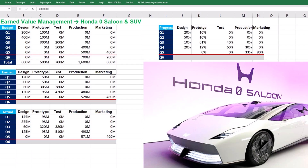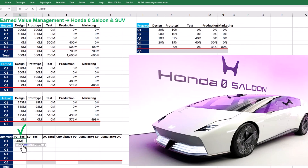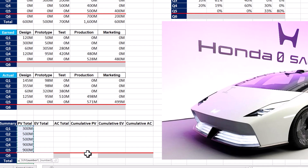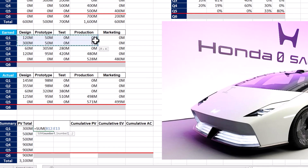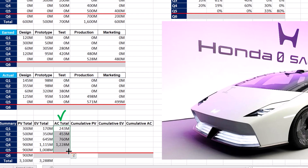We now need to summarize our data to evaluate the performance measurement baseline or PMB within the context of project controls. First, we should find the total planned value for each quarter by summing up PVs for design, prototyping, tests, production, and marketing in Q1. The formula is then replicated for other quarters and the total figure at the status date or end of Q5 is calculated. We follow the same procedure to find the total earned value for each quarter — the total earned value is $3,288 million by the end of Q5. In the same way, the total actual cost for each quarter is found, totaling $3,754 million by the end of Q5.